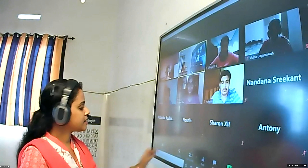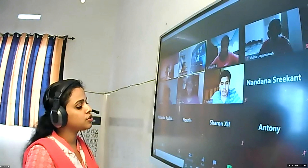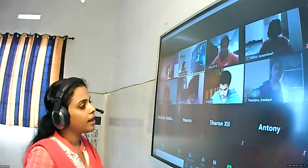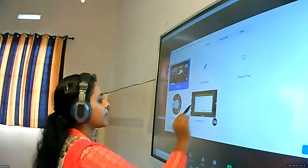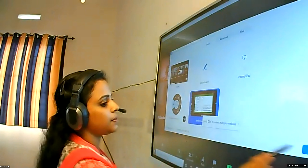Now we can move to the next topic: the relation between current and drift velocity. All of you write the heading — relation between current and drift velocity.